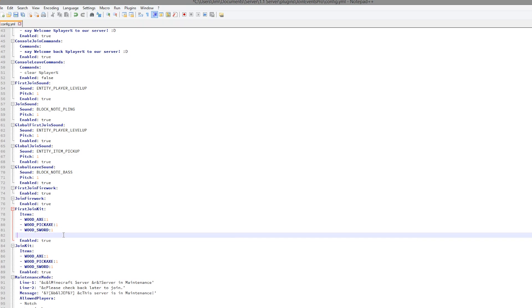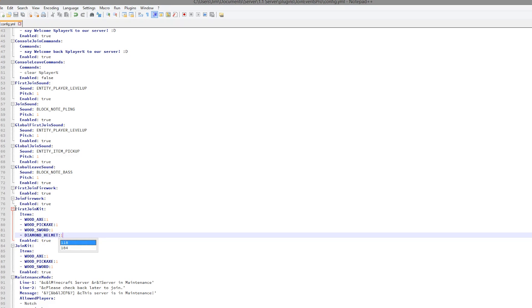Down here we have the two kits, as I mentioned. You can obviously add and remove items from this, so diamond_helmet, and you could give them one of this :1 like that. You can even disable it if you don't want that, if you have another plugin that does that.